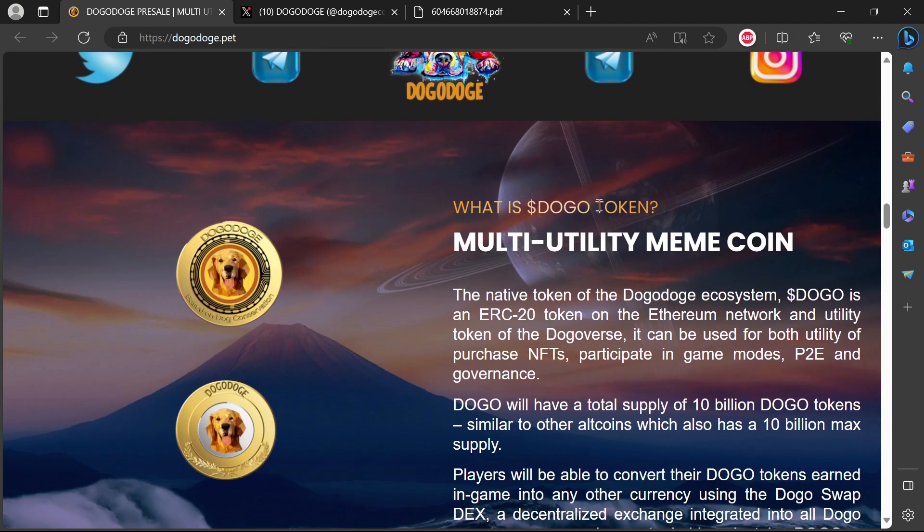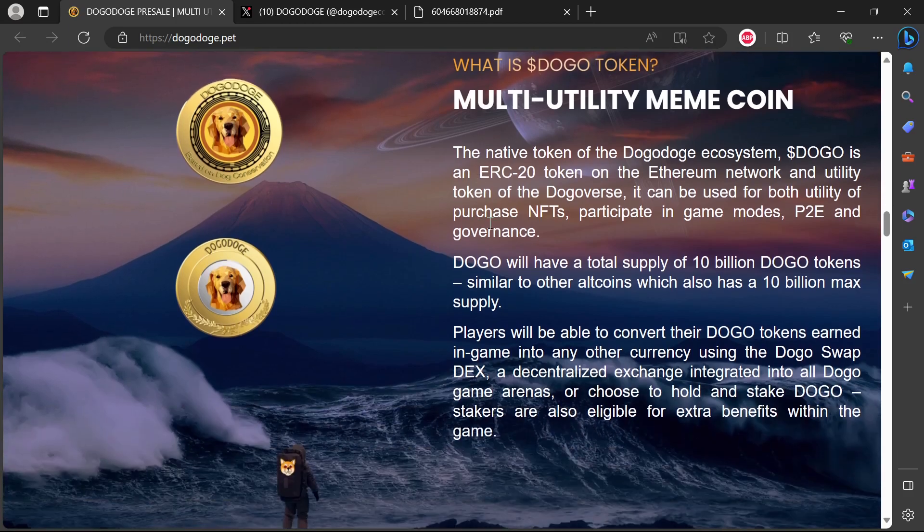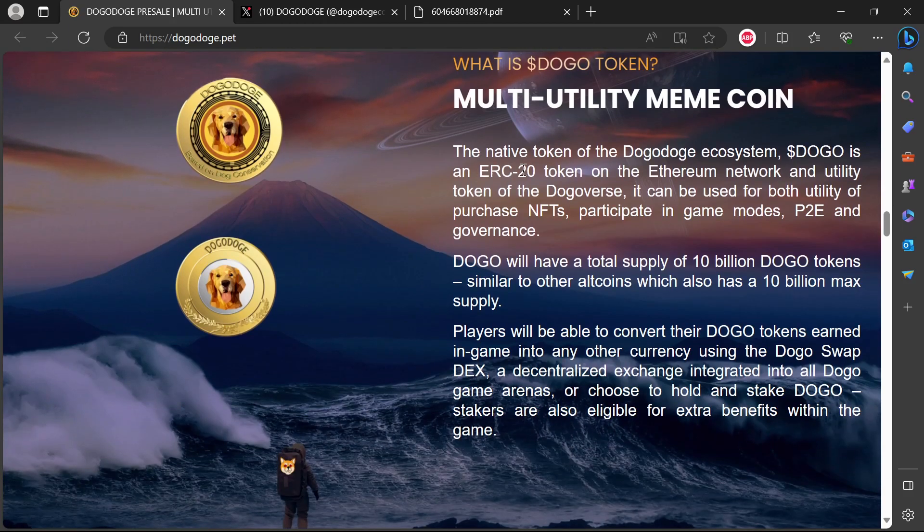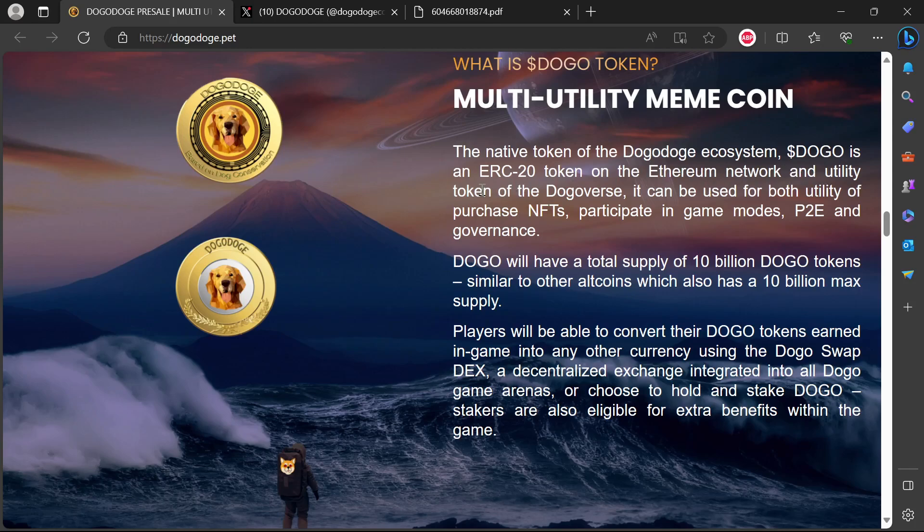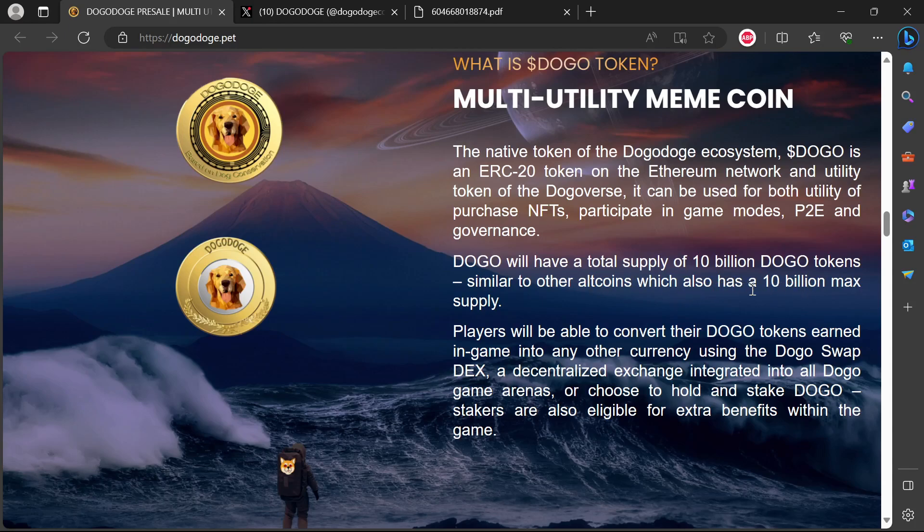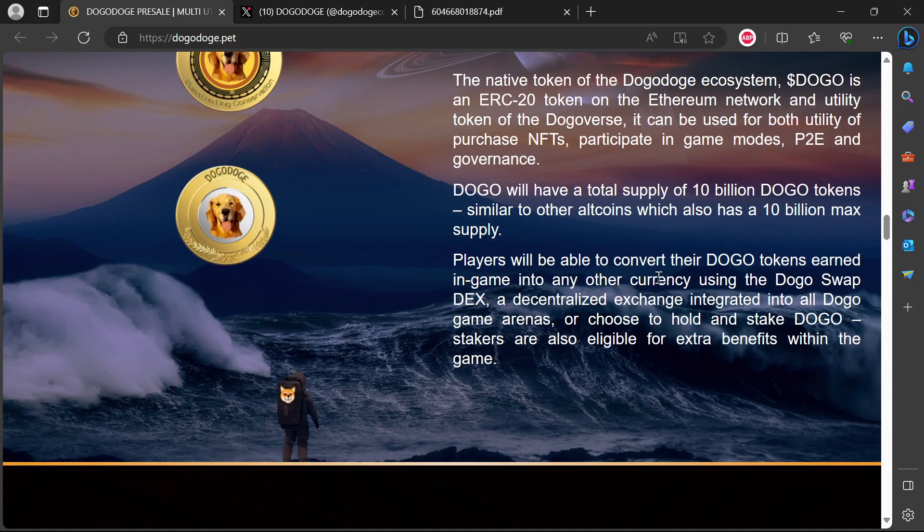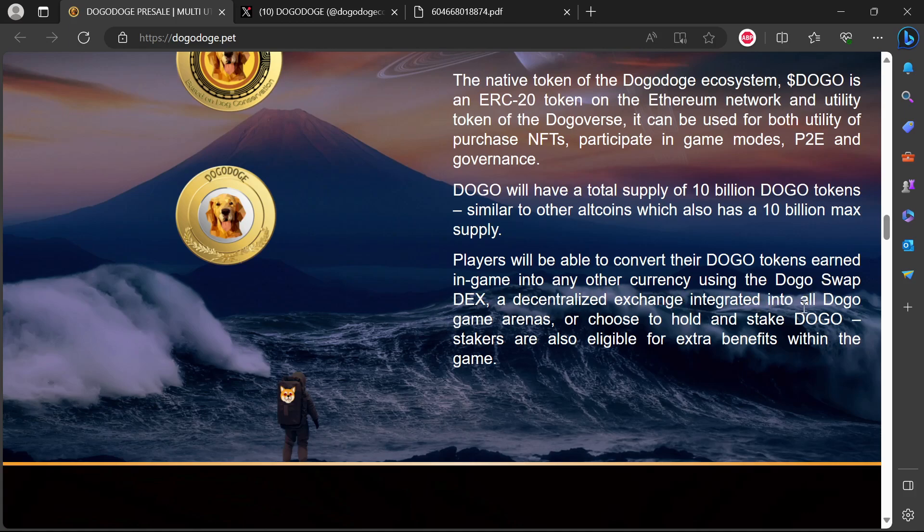What is Dogo token? Multi-utility meme coin, the native token of the Doggo Dodge ecosystem. Dogo is an ERC token on the Ethereum network and utility token of the Dogo Verse. It can be used for utility, purchase NFTs, participate in game modes play-to-earn, and governance. Dogo will have a total supply of 10 billion tokens. Players will be able to convert their Dogo tokens in-game into any other crypto using the Dogo Swap decentralized exchange integrated into all Dogo game arenas.